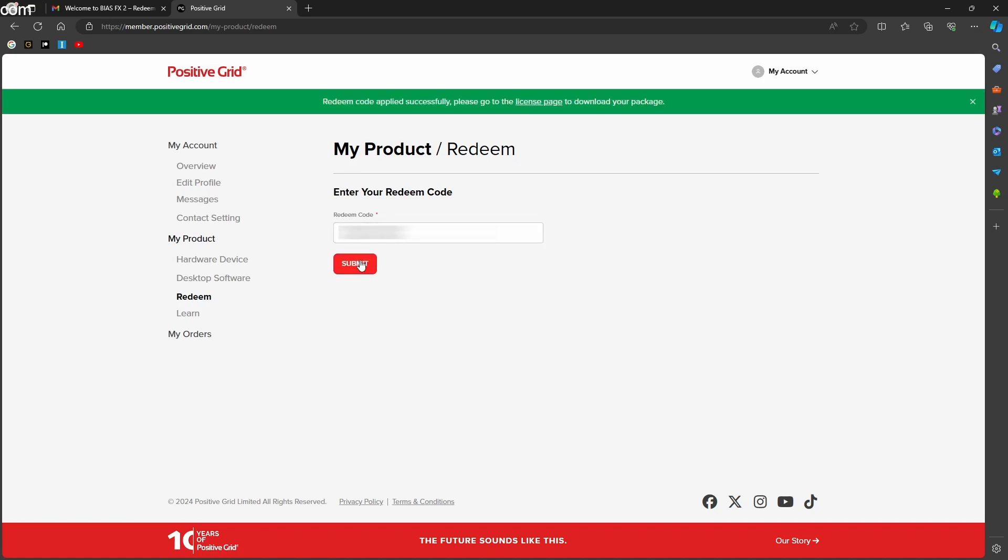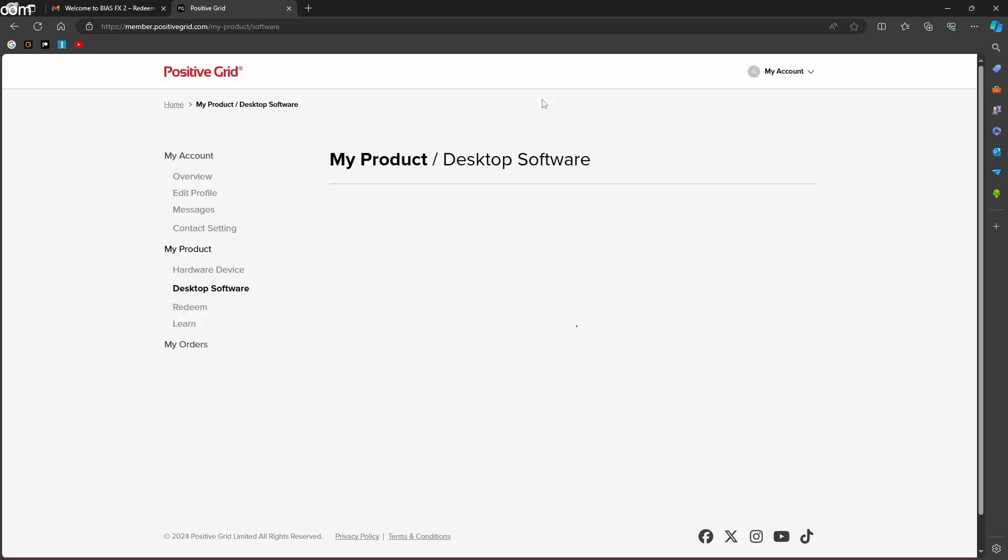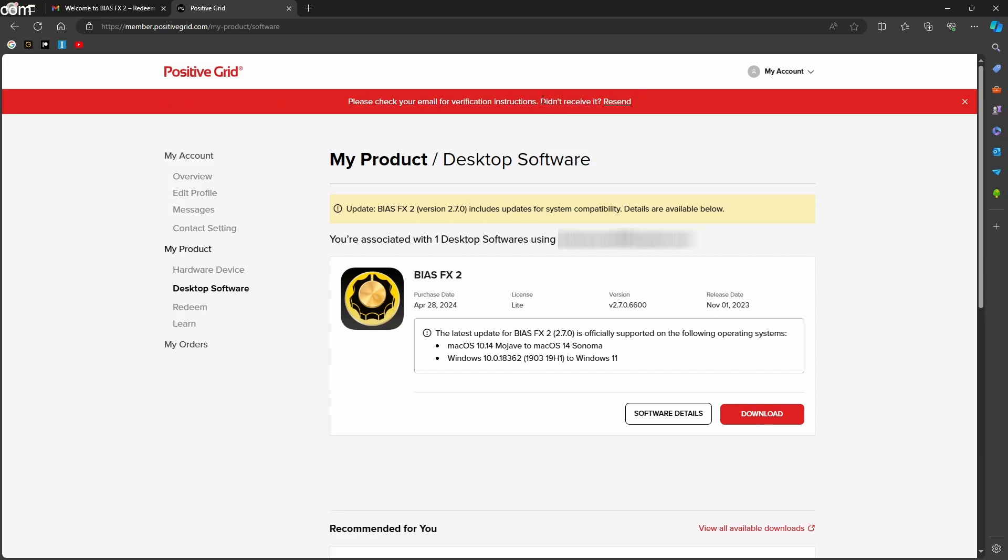Now go to the license page and download and install the BIAS FX2LE.